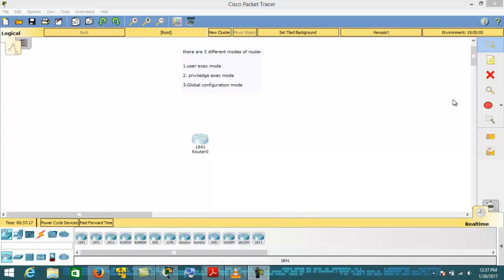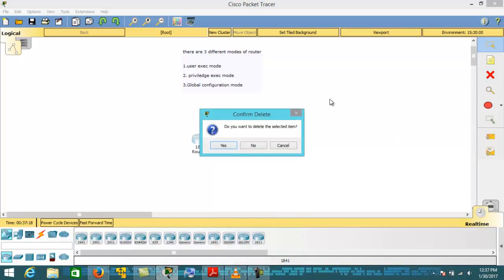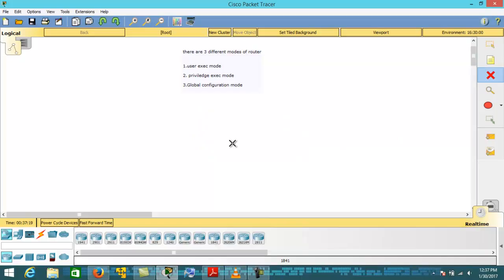Hello everyone, welcome back. Today in this lecture we are going to learn about different modes of router. There are three different modes of router: User EXEC mode, Privilege EXEC mode, and Global Configuration mode. Let's start with User EXEC mode.